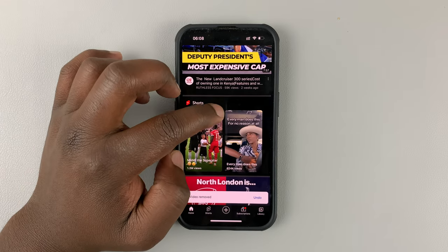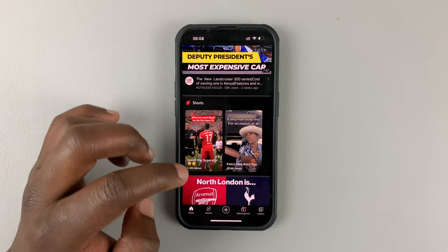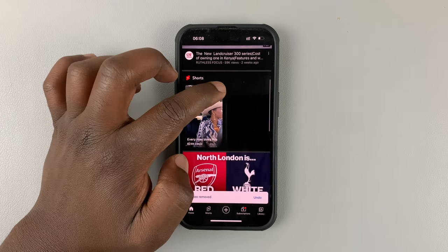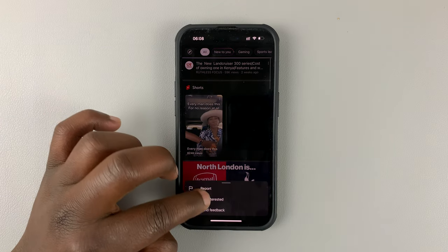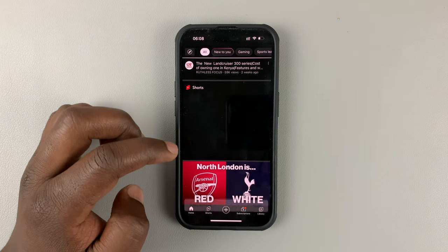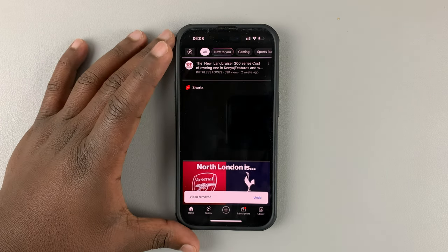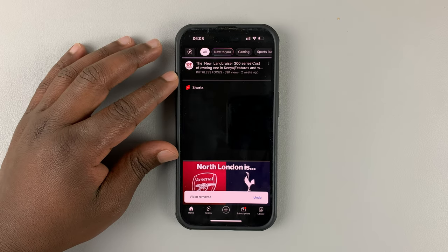Just tap on Not Interested on all the YouTube Shorts suggested to you. Here's the last one. And once you do that, you should see that the Shorts section is going to disappear.